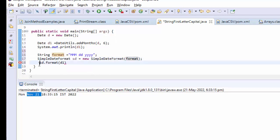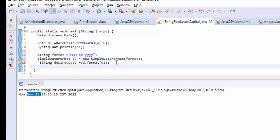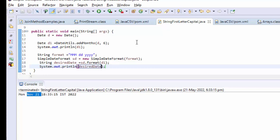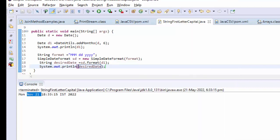Then this is my String. String is nothing but desiredDate. I am taking sysout desiredDate. Let me run this and see the output.